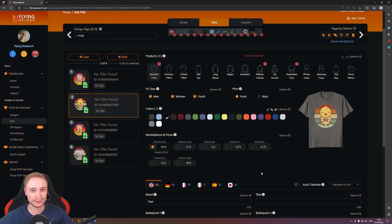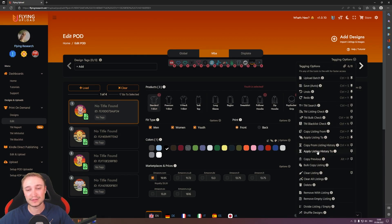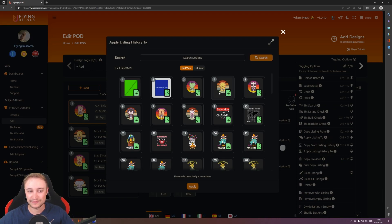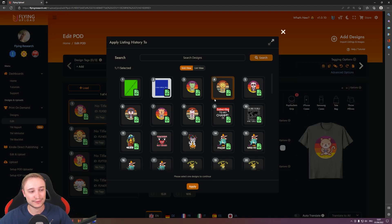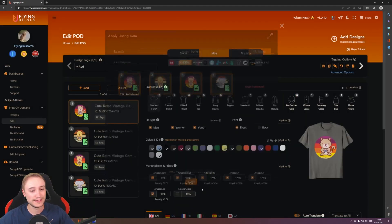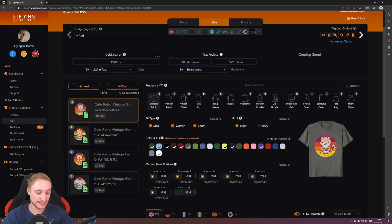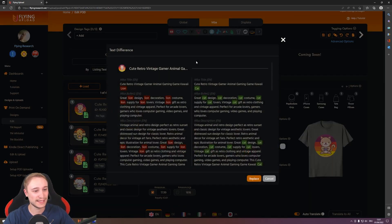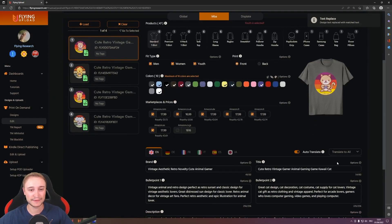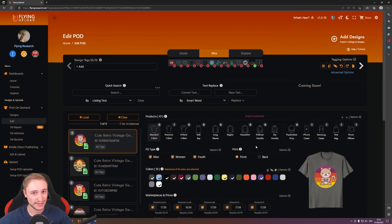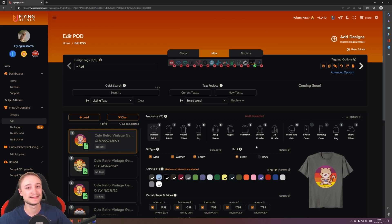Here's another trick if you work with niche templates. Go to tagging options, then 'apply listing history to', and select a niche design — for example, gaming designs — that already has the products, colors, marketplaces, prices, and listing you want. Apply to all. If the listing contains 'lion' but you want 'cat', use the replace function — change 'lion' to 'cat'. It recognizes uppercase and lowercase. The listing is now finished. That's how the GUI workflow works.